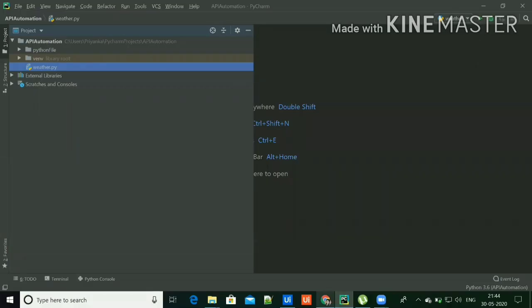Hi friends, my name is Priyanka. Welcome to my channel and today I will show you the demonstration of invoking Python script in UiPath with API integration.